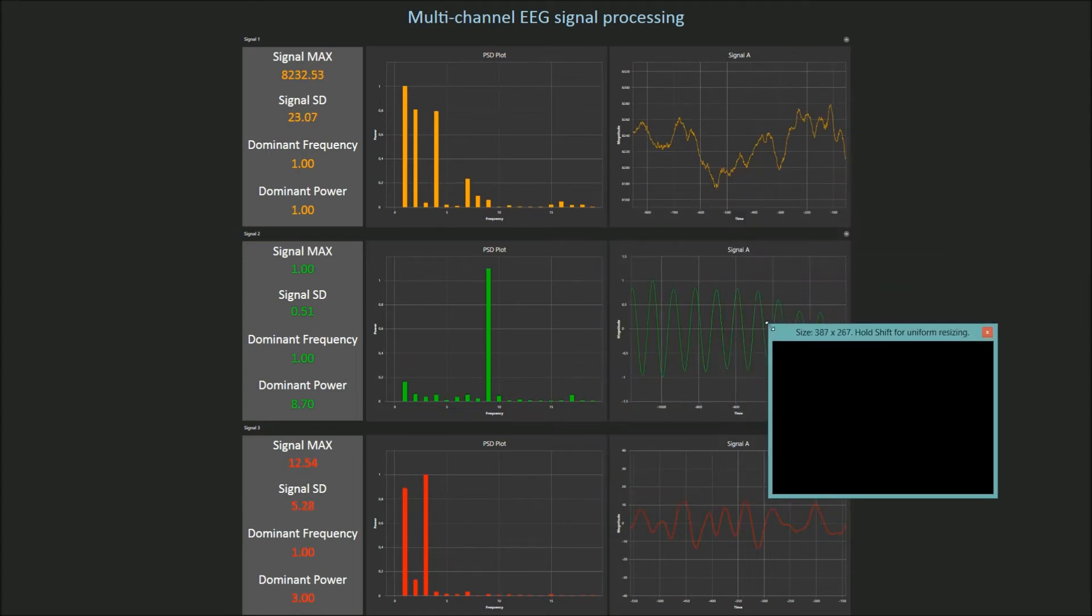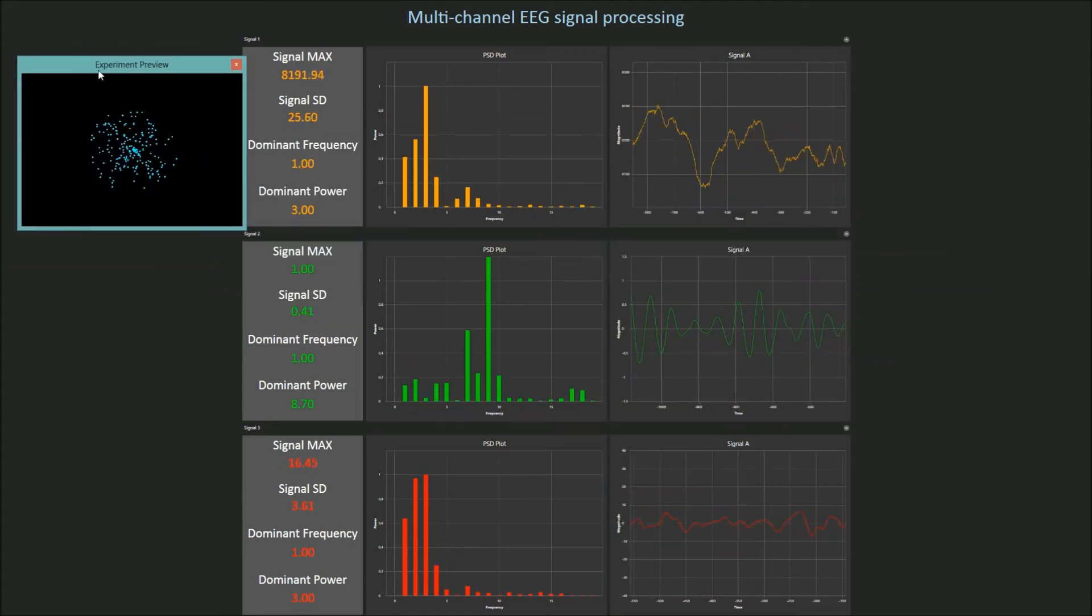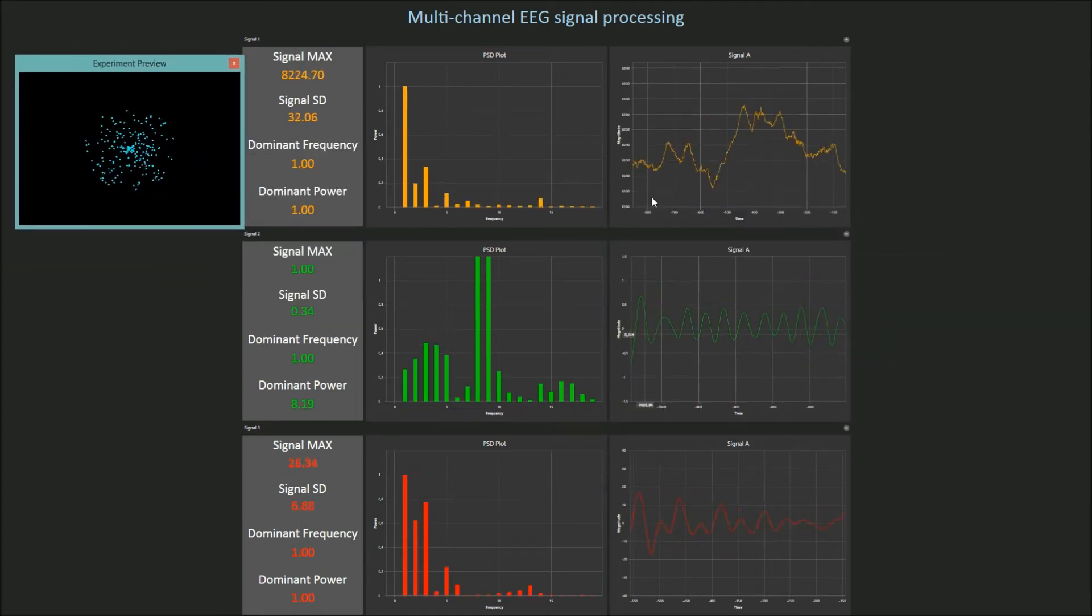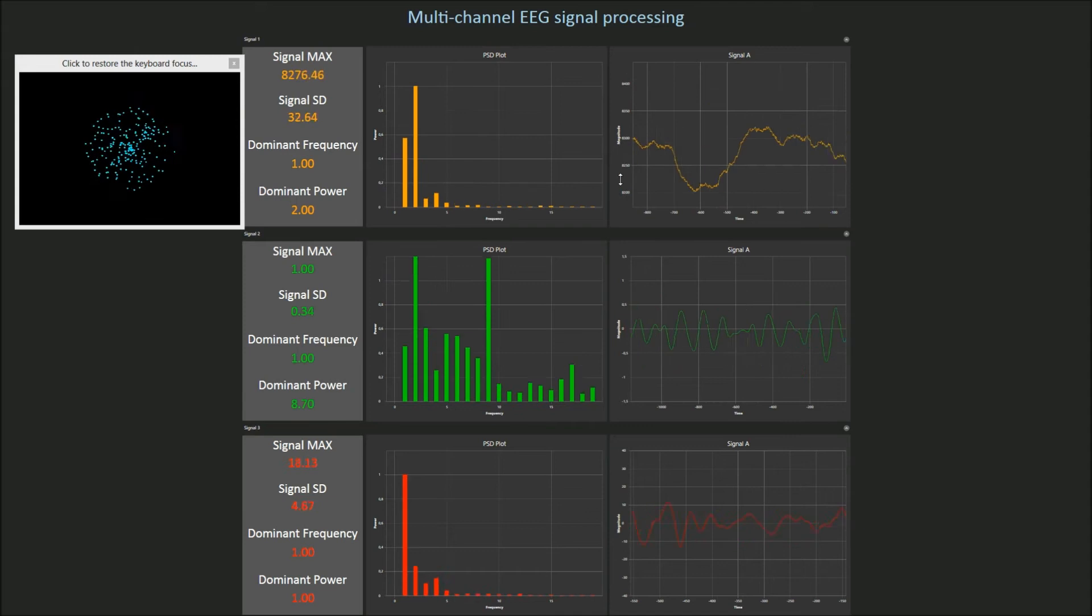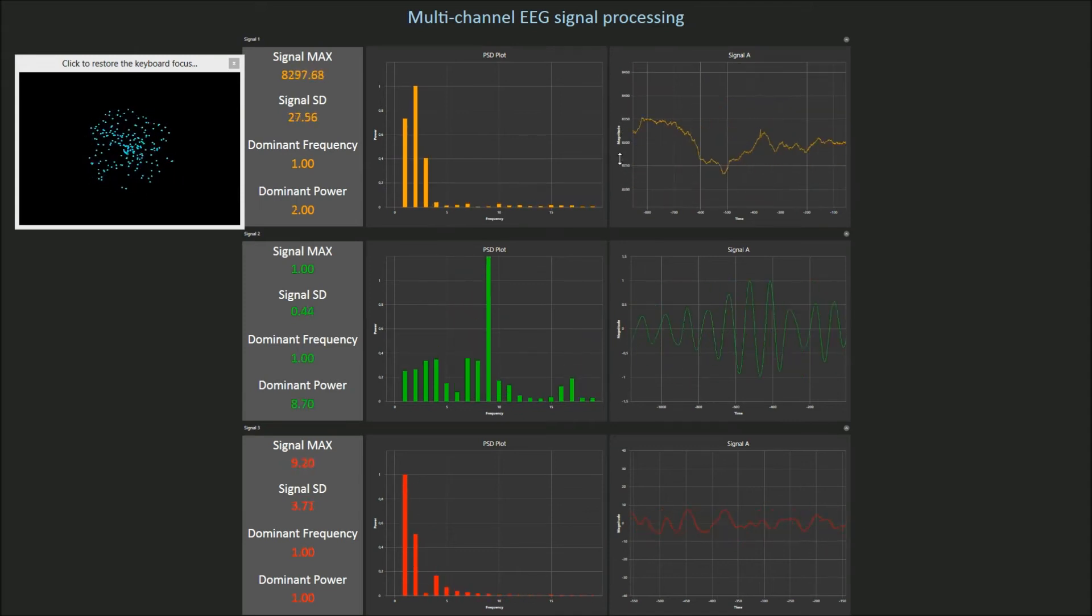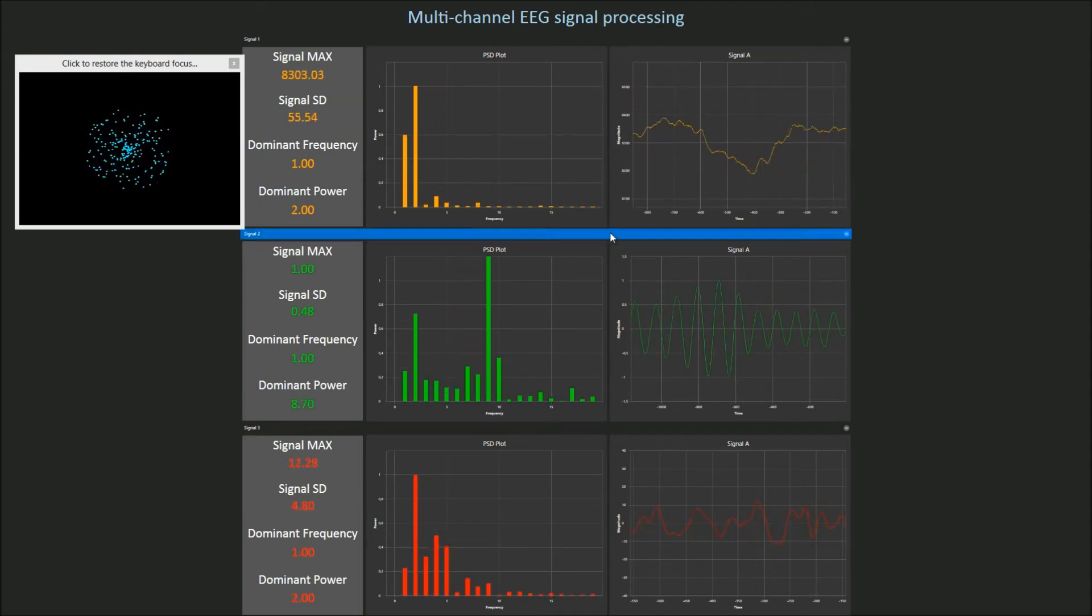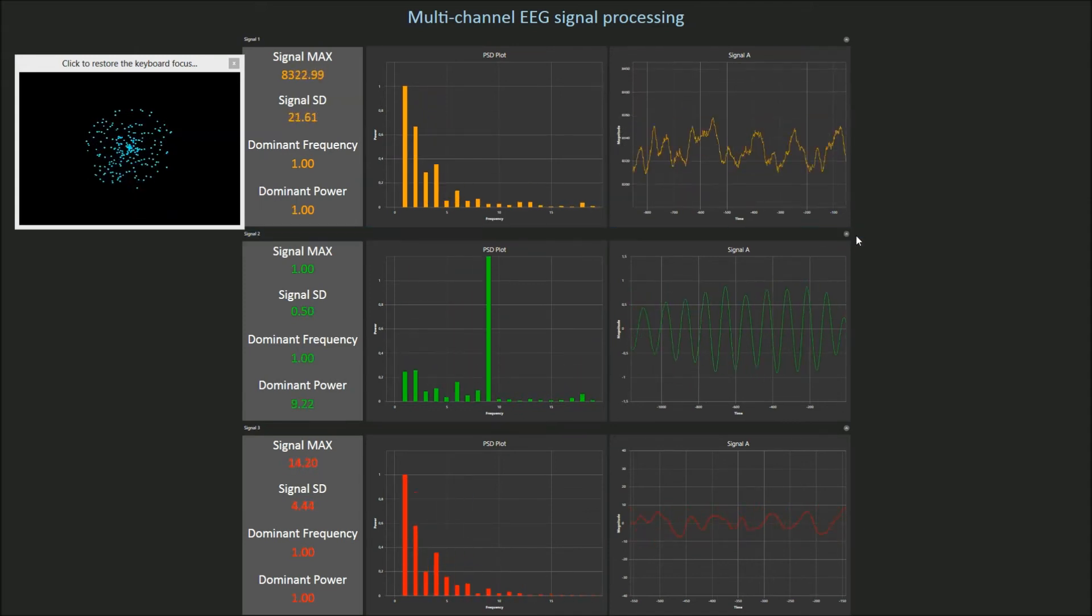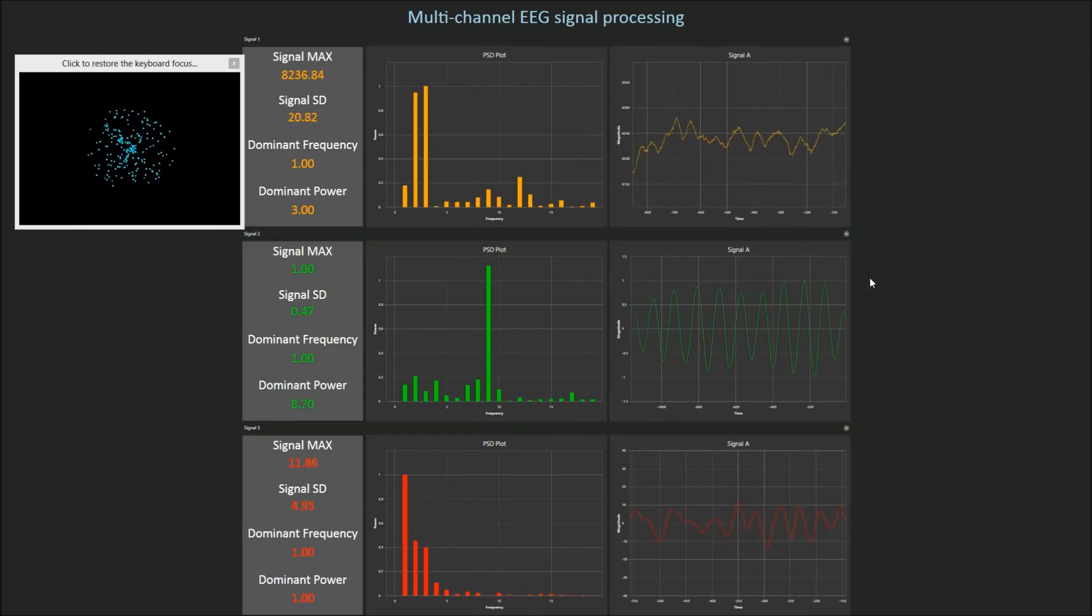You can even control events in the experiment with any properties of the real-time signal. Imagine, for example, a mental game in which stimulus presentation starts as the frequency power goes over a threshold.